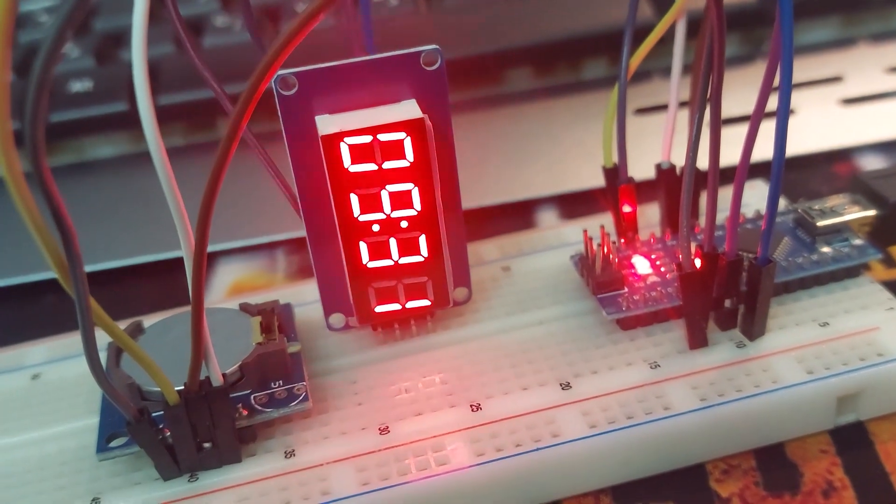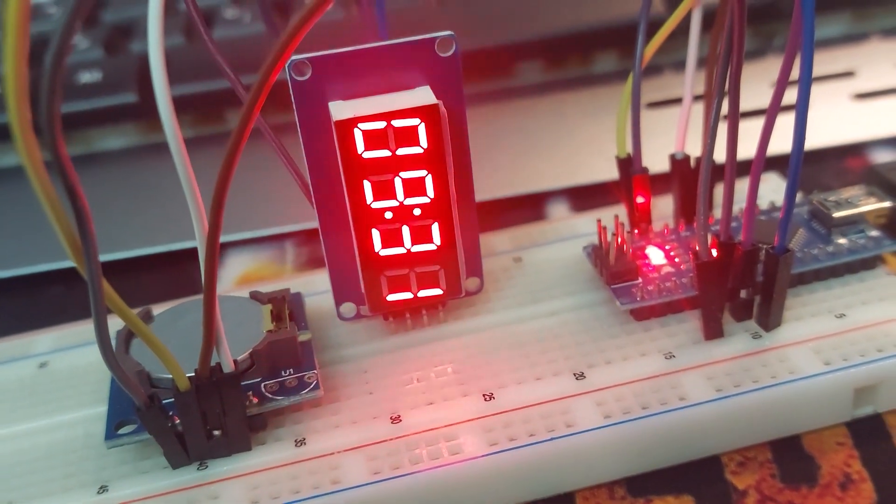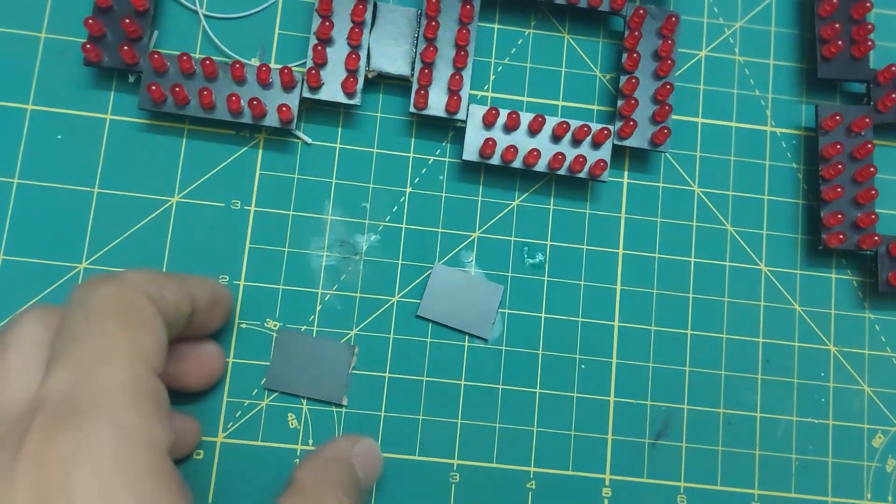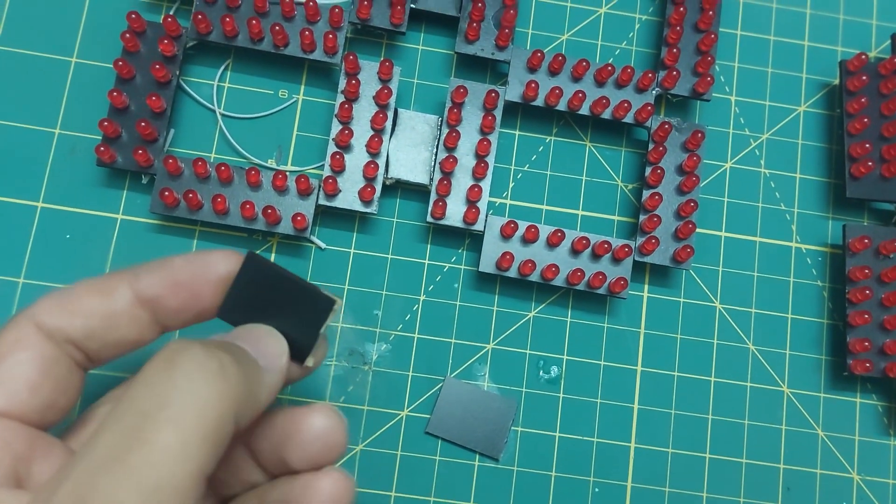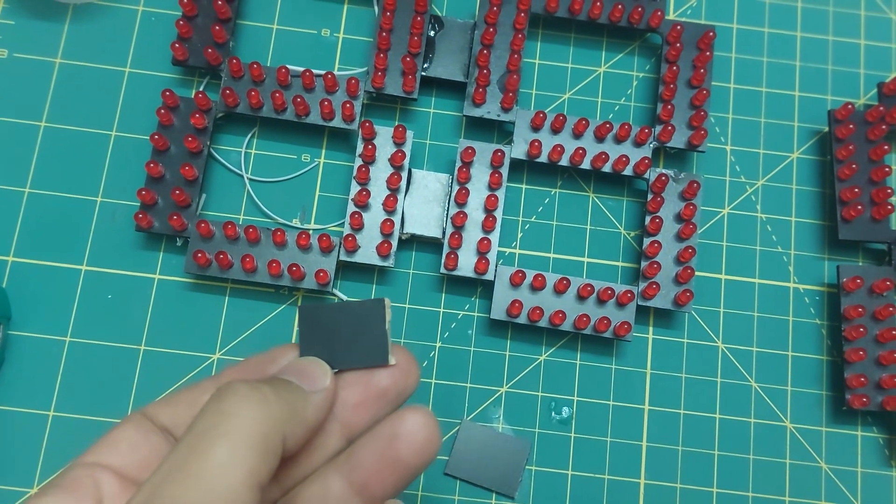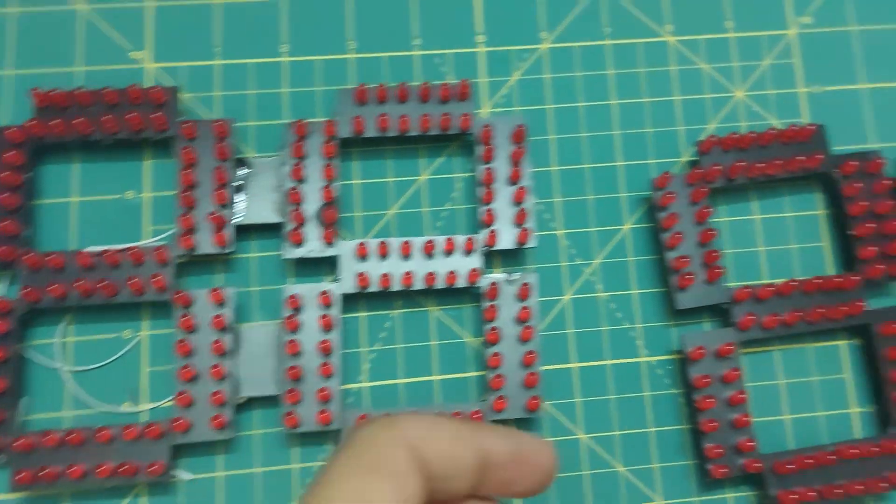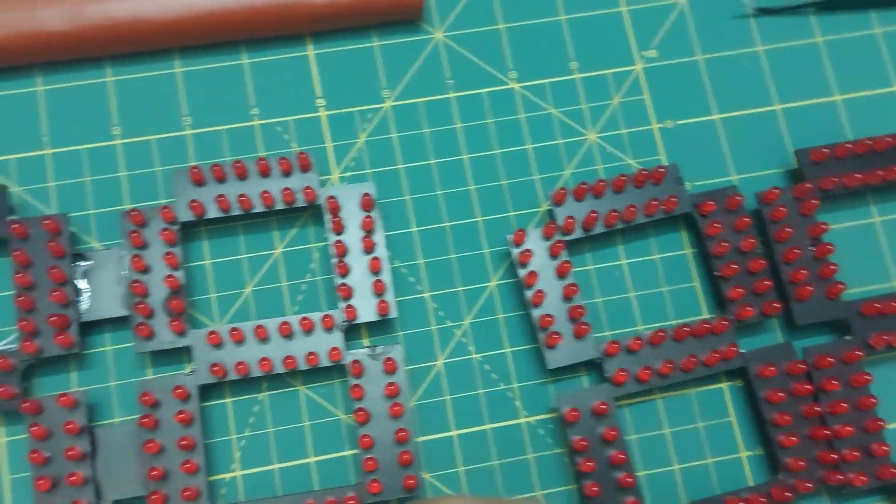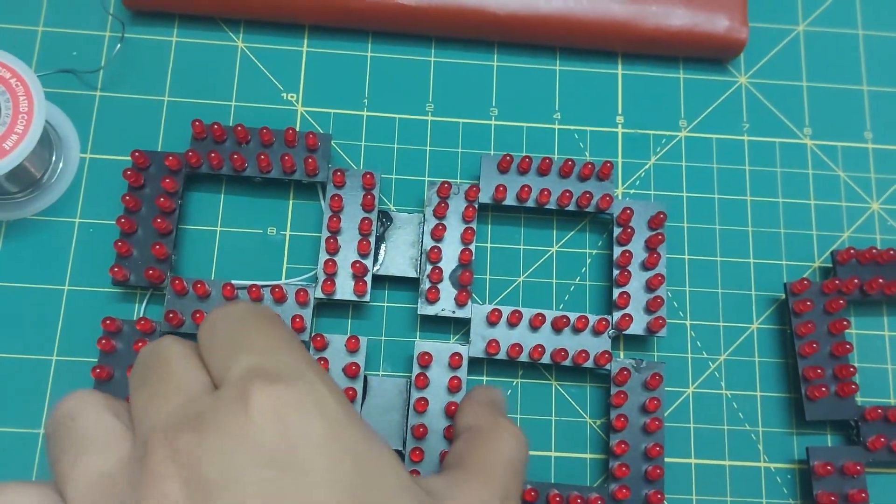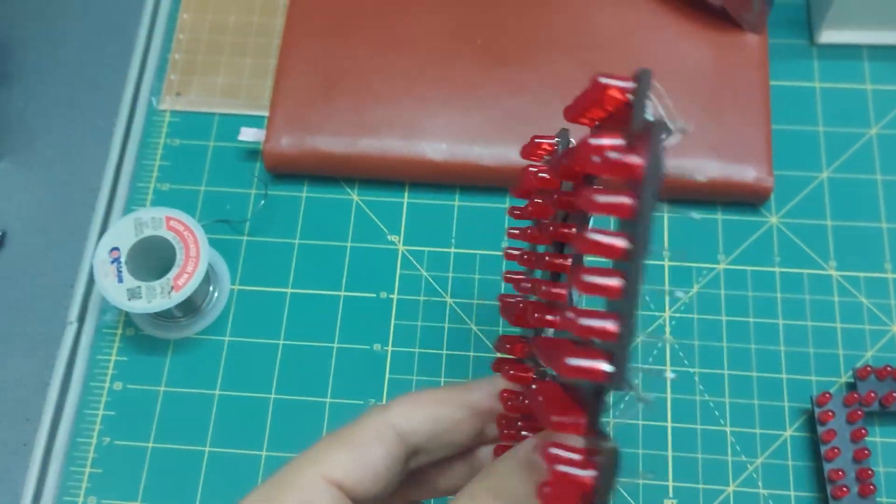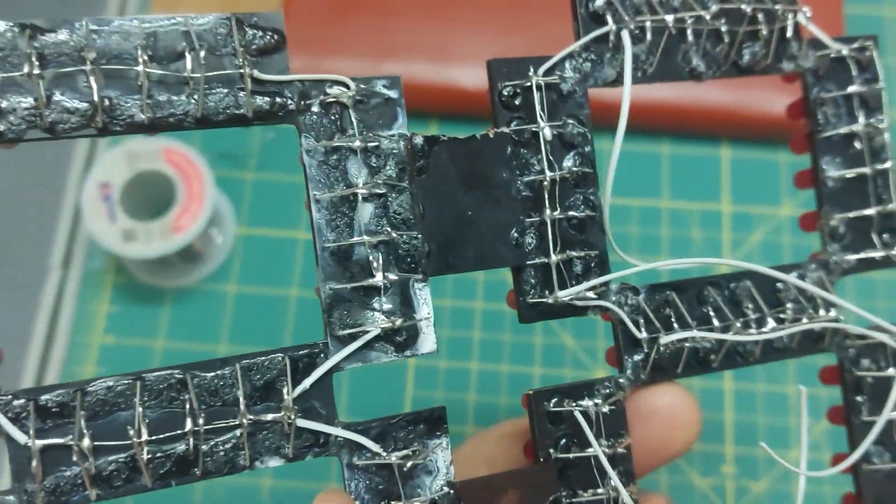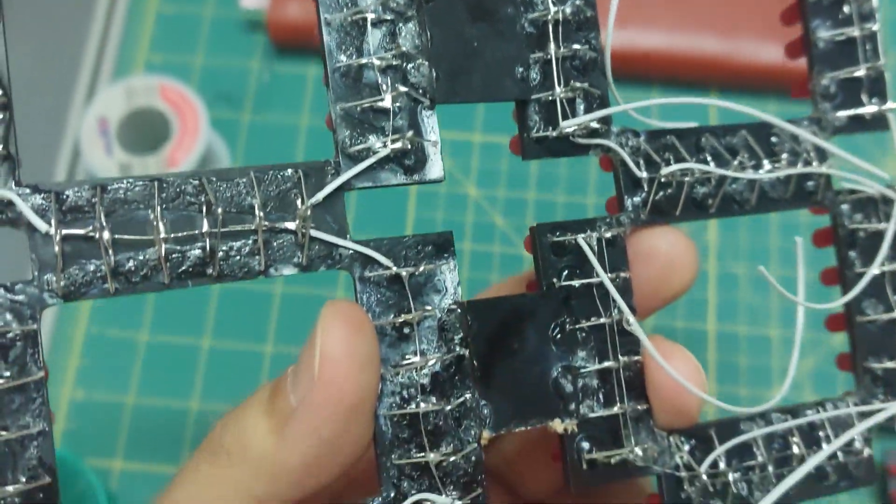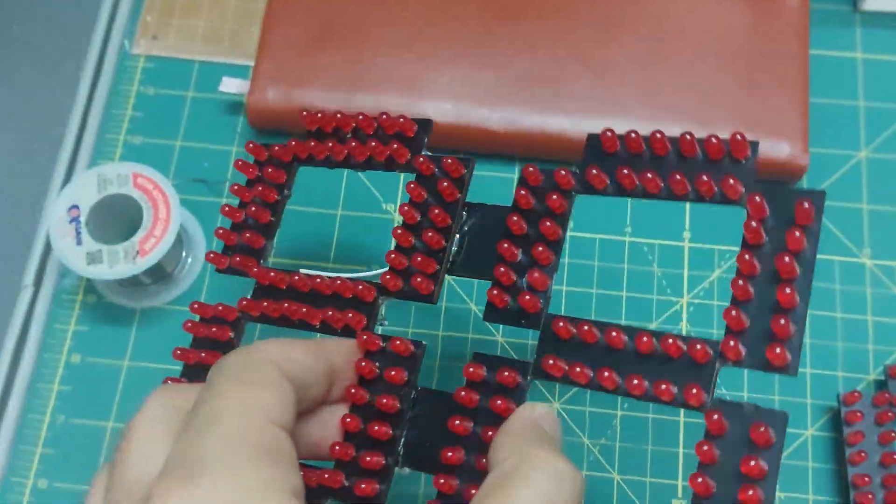I'll make sure to link all the resources for this project down in the description. At this stage, you can connect the seven segment displays with whatever spacing you like. I used half the width of a single segment as my spacing. Sorry I couldn't film much of the wiring process - it's a bit tricky to record while working with all those wires, but don't worry, I'll make up for it later in the video.